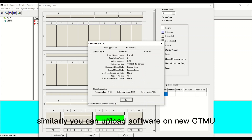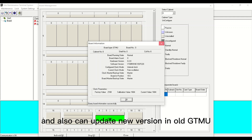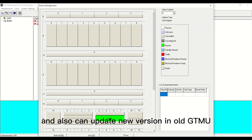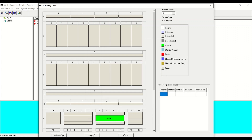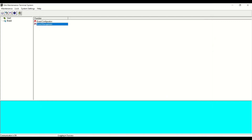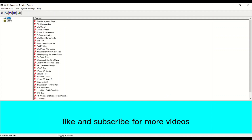Similarly, you can upload software on a new GTMU and also update new or old GTMU versions. Thanks for watching — like and subscribe for more videos.